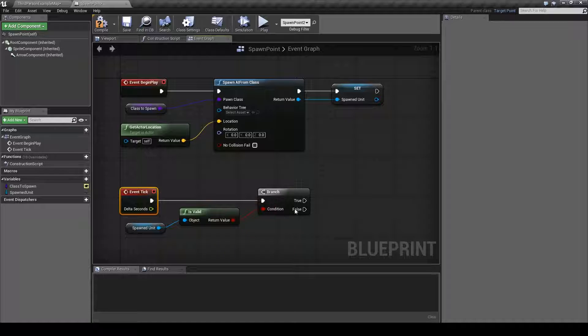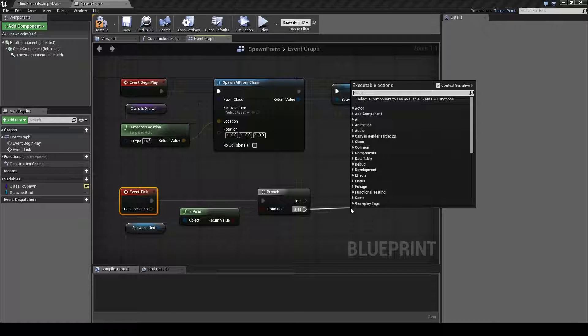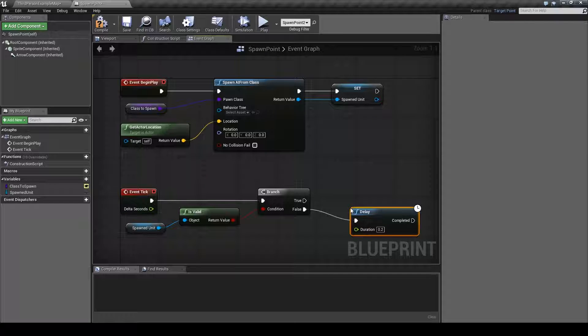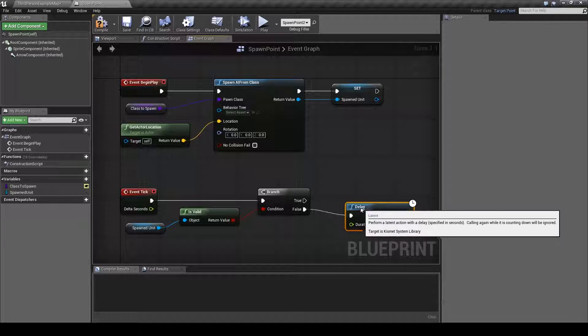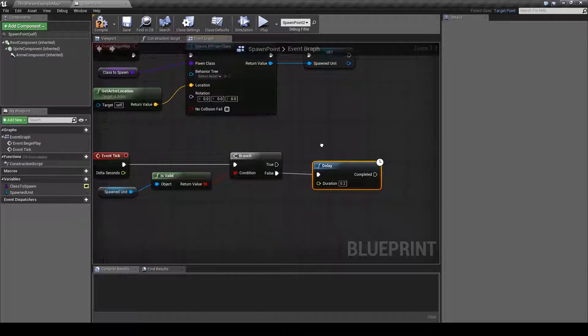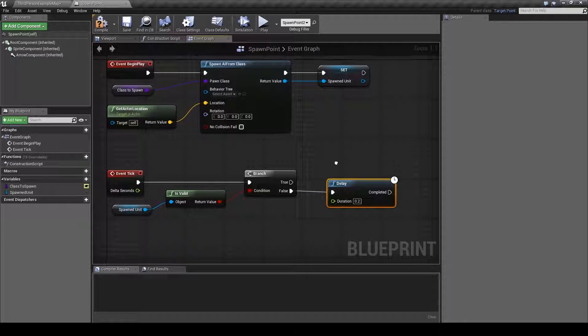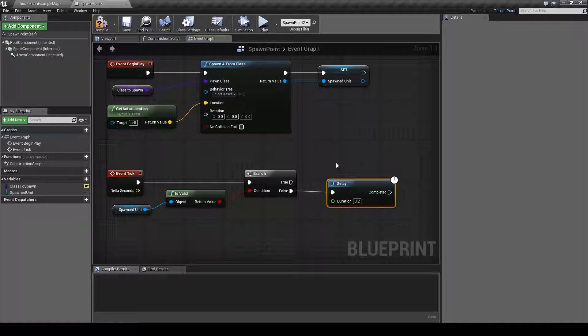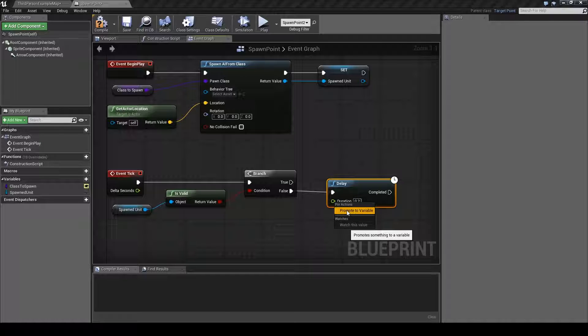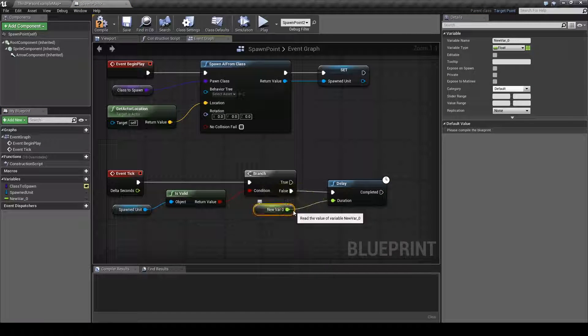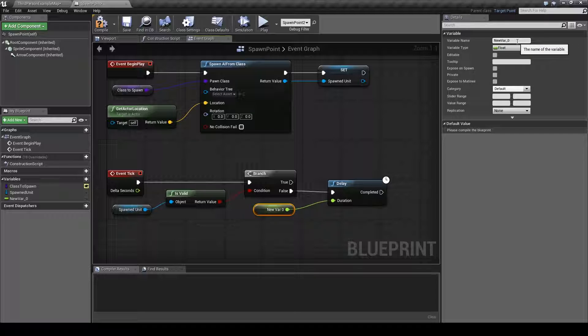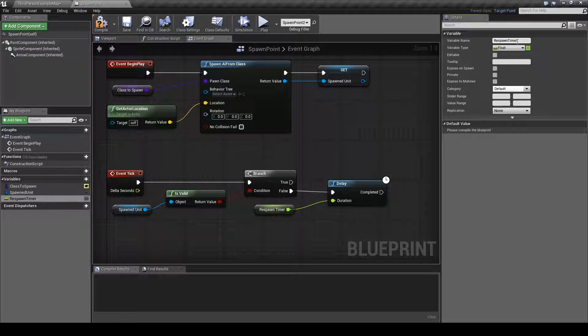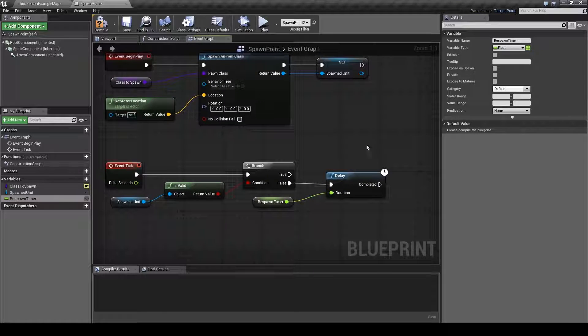After that we will drag out the false node here and type in delay. And this will be our respawn timer or the time it will take for a unit to respawn after it has been destroyed. So we will right click the duration here, choose promote to variable and rename this respawn timer.